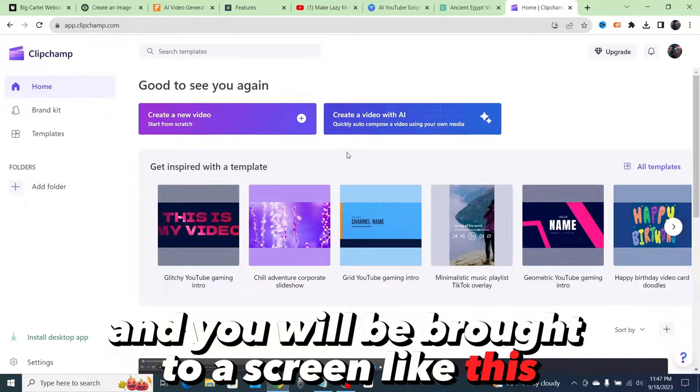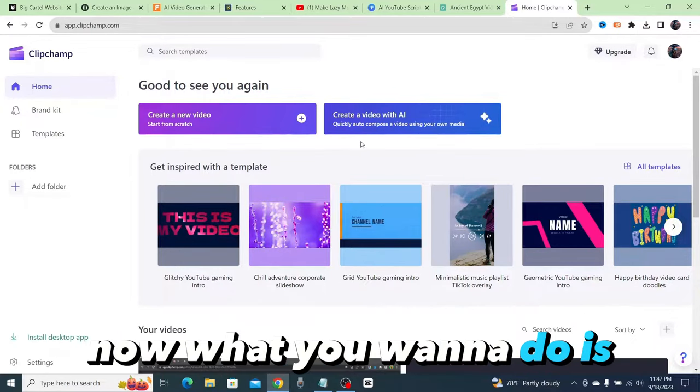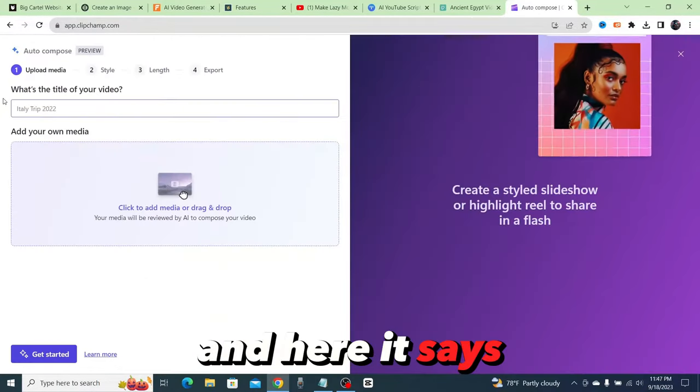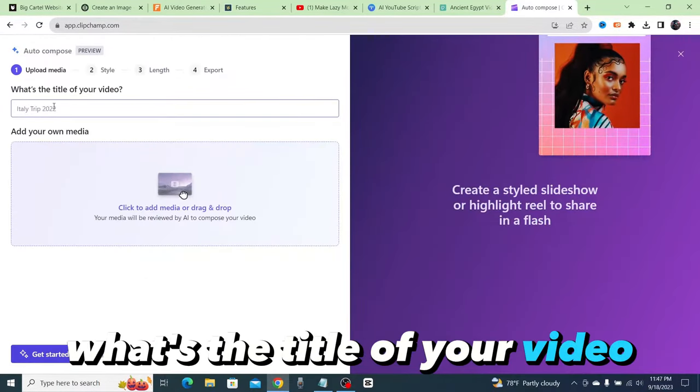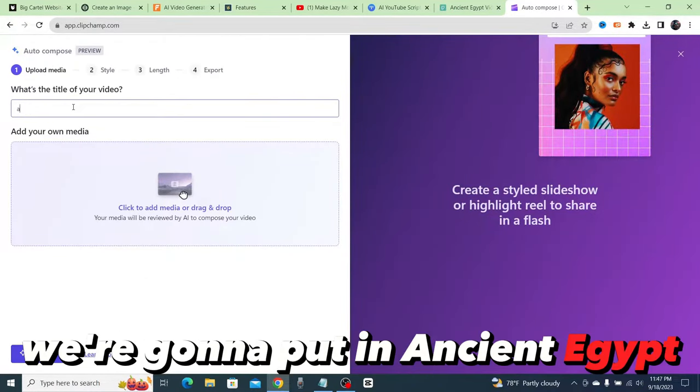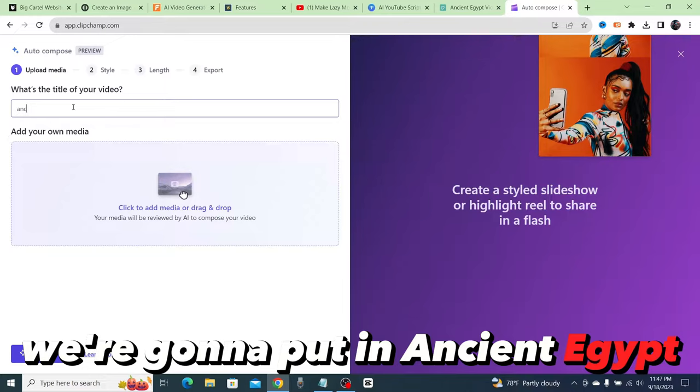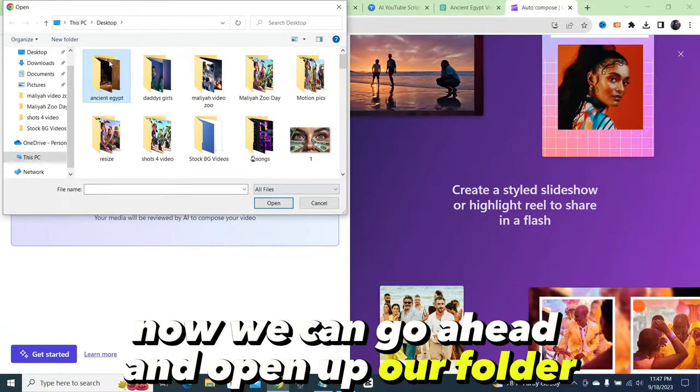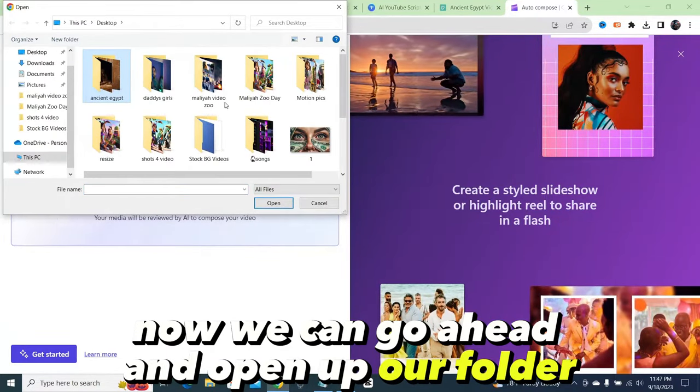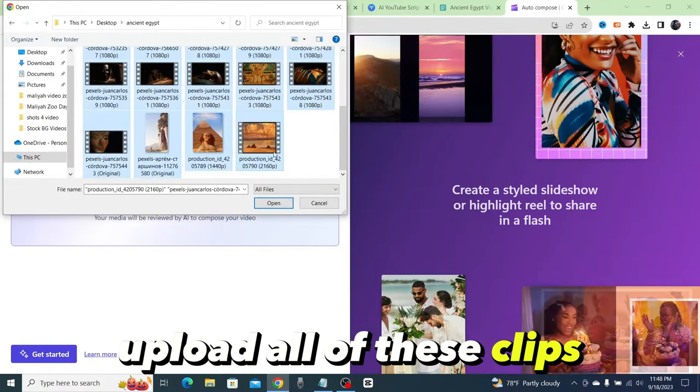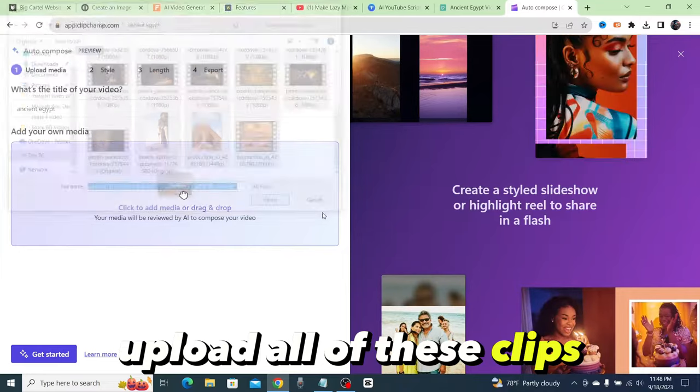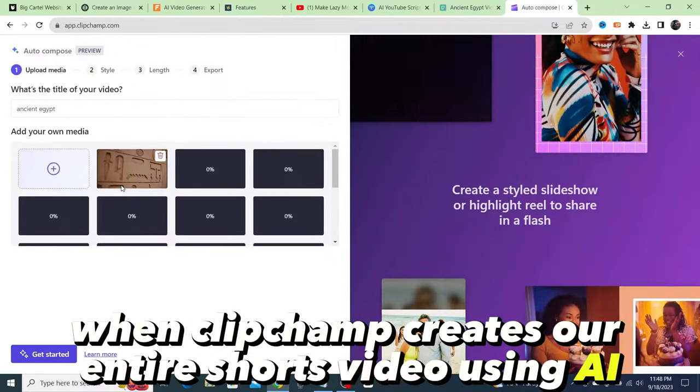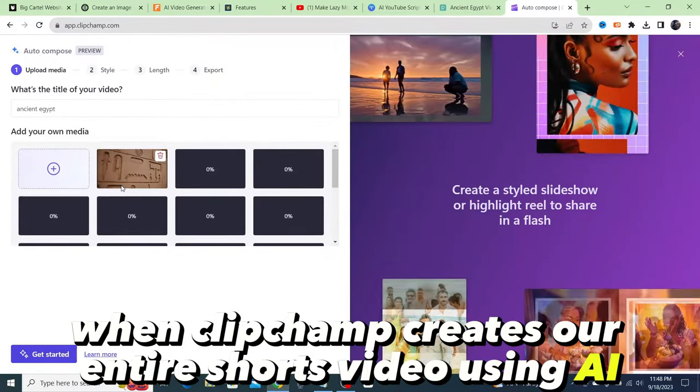You will be brought to a screen like this. Now what you want to do is click on create a video with AI. Here it says what's the title of your video—we're going to put in ancient Egypt. Now we can go ahead and open up our folder, upload all of these clips.